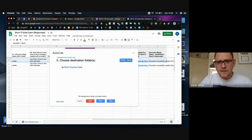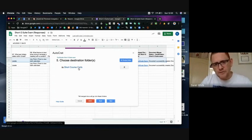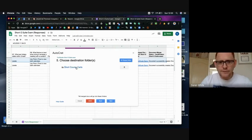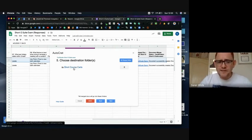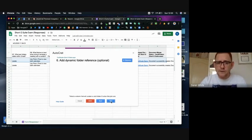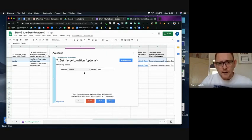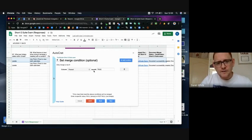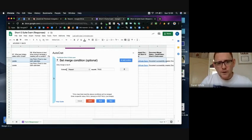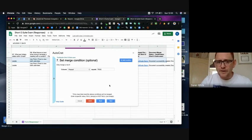I've chosen a folder called short certificates. Initially it will come up with my drive but you can just choose another folder and create it. So all of my certificates are going to go into there so I've got a record as the generator as well. And then I'm going to set my merge condition that if column past equals true then it's going to generate.